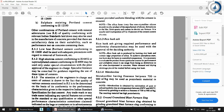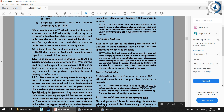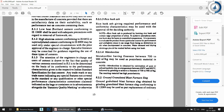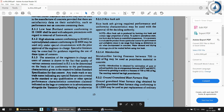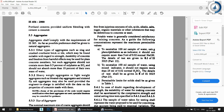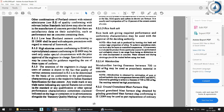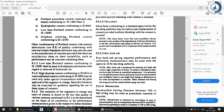Metakaolin is obtained by calcination of pure or refined kaolinitic clay at a temperature between 650°C and 850°C, followed by grinding to achieve a fineness of 700 to 900 m²/kg. The resulting material has high pozzolanicity. Ground granulated blast furnace slag conforming to IS 12089 may also be used as a part replacement of ordinary portland cement, provided uniform blending is ensured. Throughout clause 5.2, only part replacement — not complete replacement — of cement is approved.